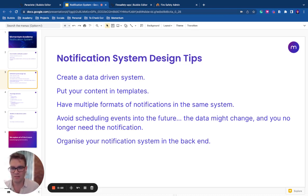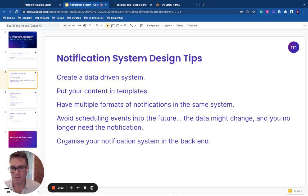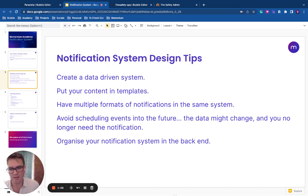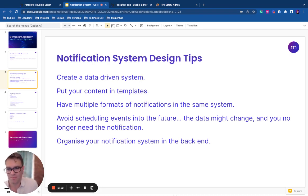Put your content into templates. I'll show you that in a moment. Send multiple formats out from the single system, so if you have different channels, email, text, Slack, anything else, use one system.